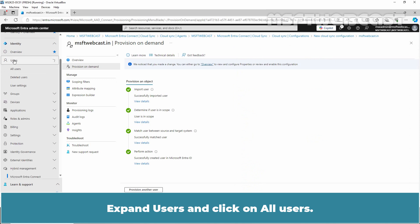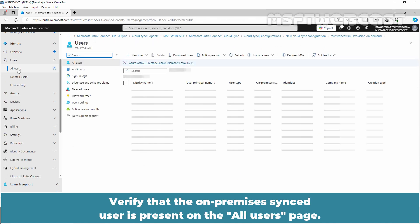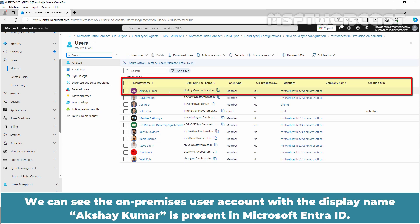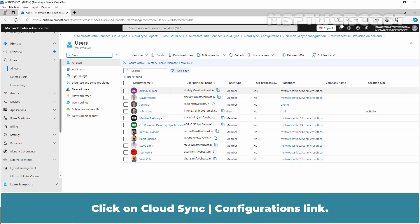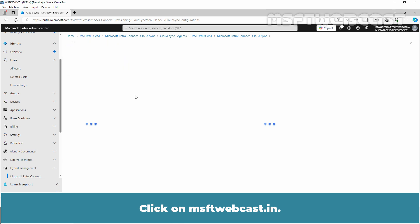Expand Users and click on All Users. Verify that the on-premises synced user is present on the All Users page. We can see the on-premises user account with the display name Akshay Kumar is present in Microsoft Entra ID.